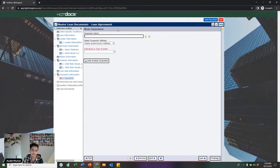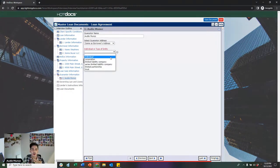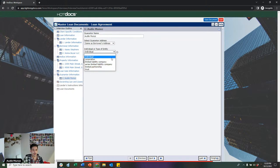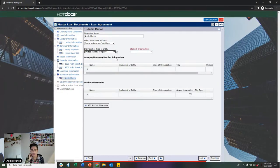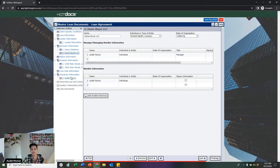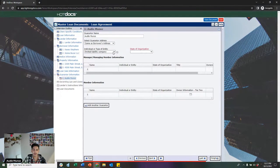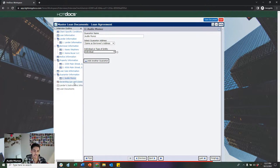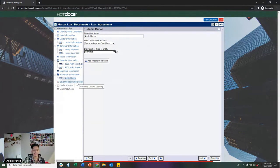On the guarantor information page, if I'm including myself as an individual guarantor, I just put my name and select individual from the drop-down. If I select LLC, the system will mimic the borrower information page and ask who's allowed to sign on behalf of that LLC. The most common option we see is including the members and managing members as individual guarantors on transactions.